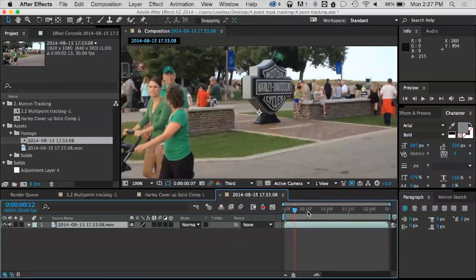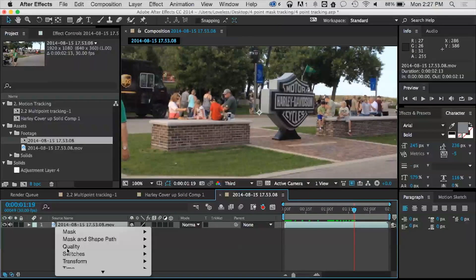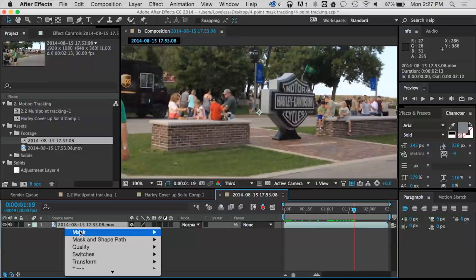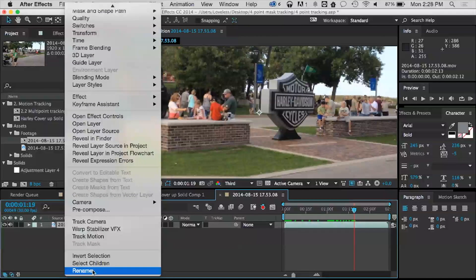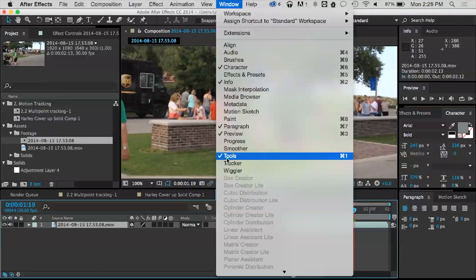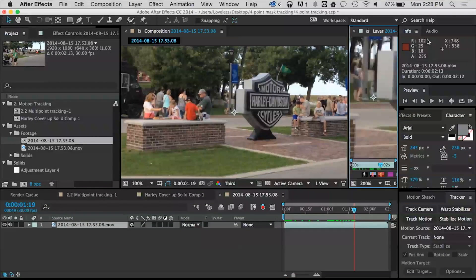I have created a new composition out of my original piece of footage. Now how do I go ahead and track this? Well, you'll notice I don't really have a track button up here, but what I can do is right-click on my footage and select Track Motion. I can also get there by going into the Window menu and opening the Tracker panel. We actually have a whole panel dedicated just to tracking, and to actually track this piece of footage I have to open it in its layer property.